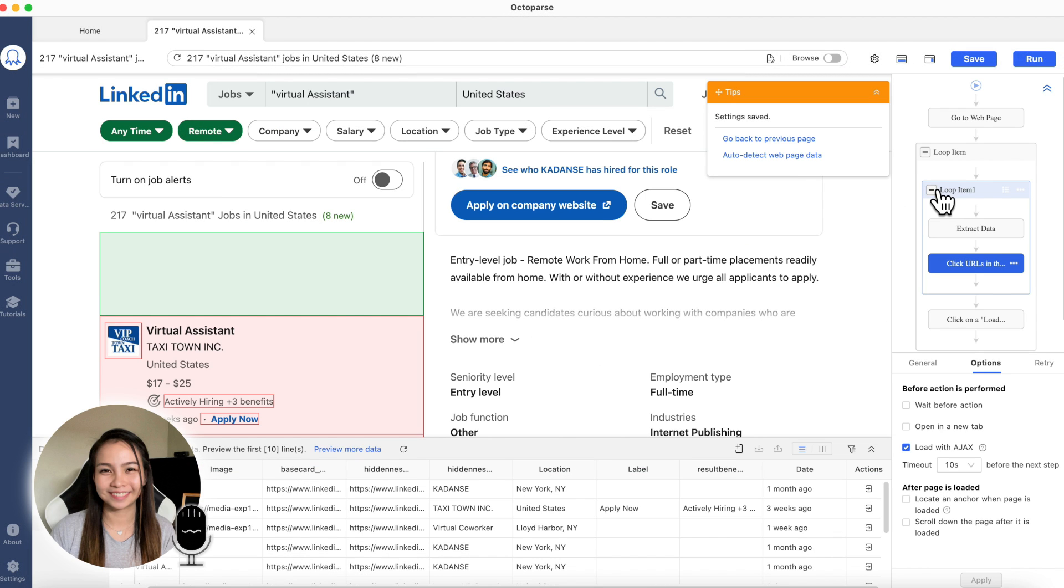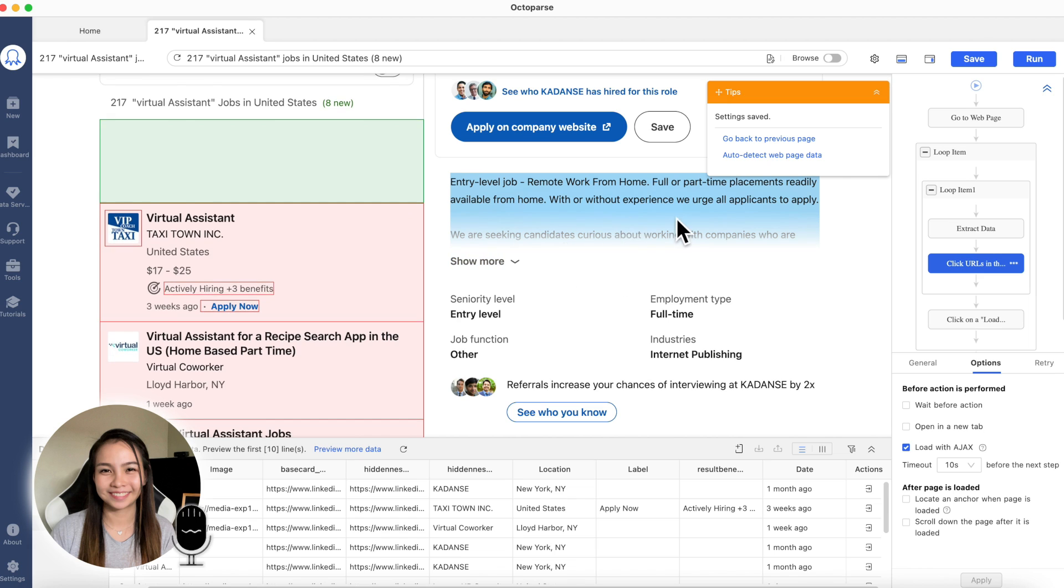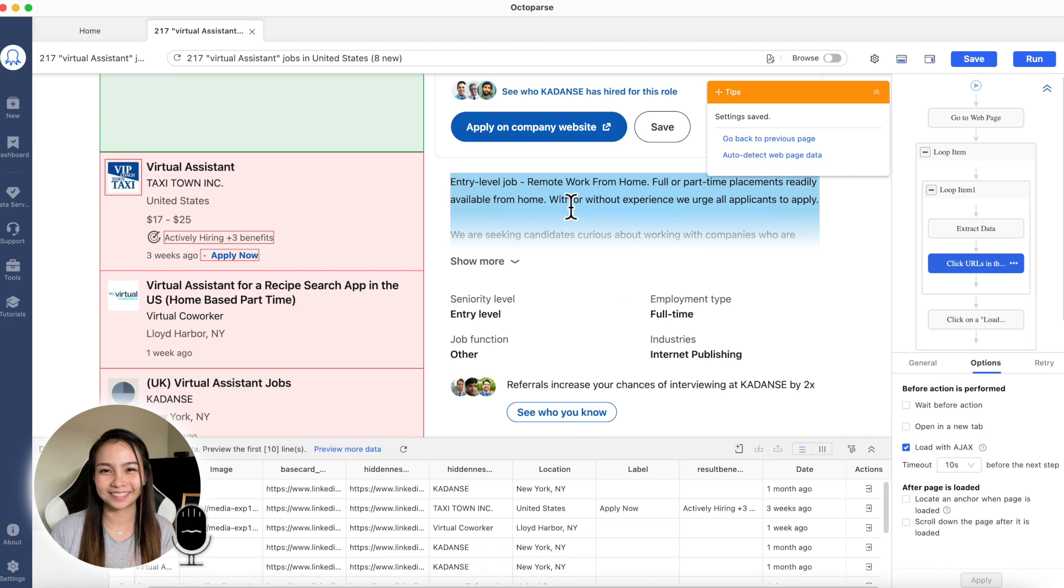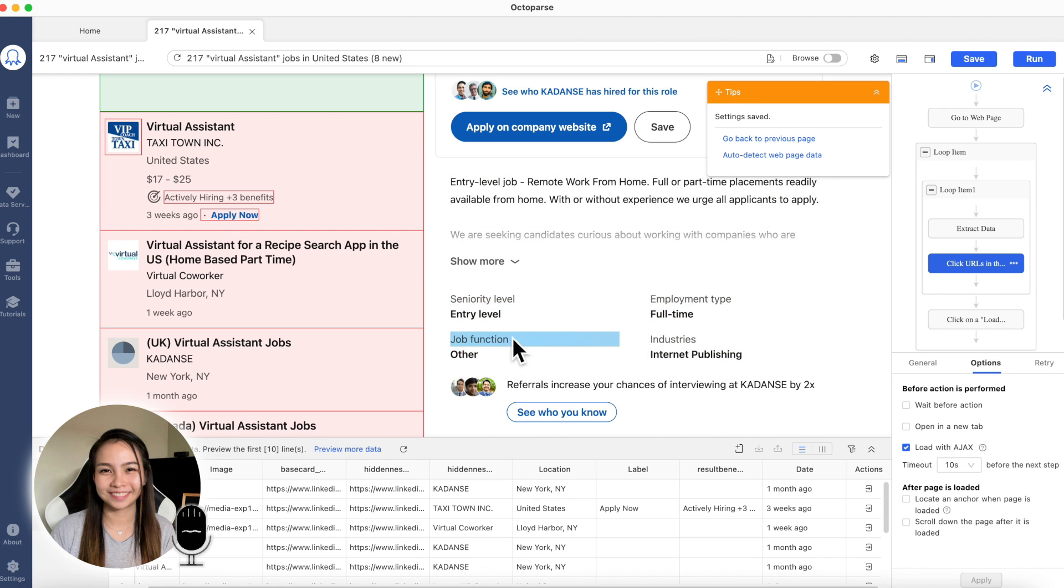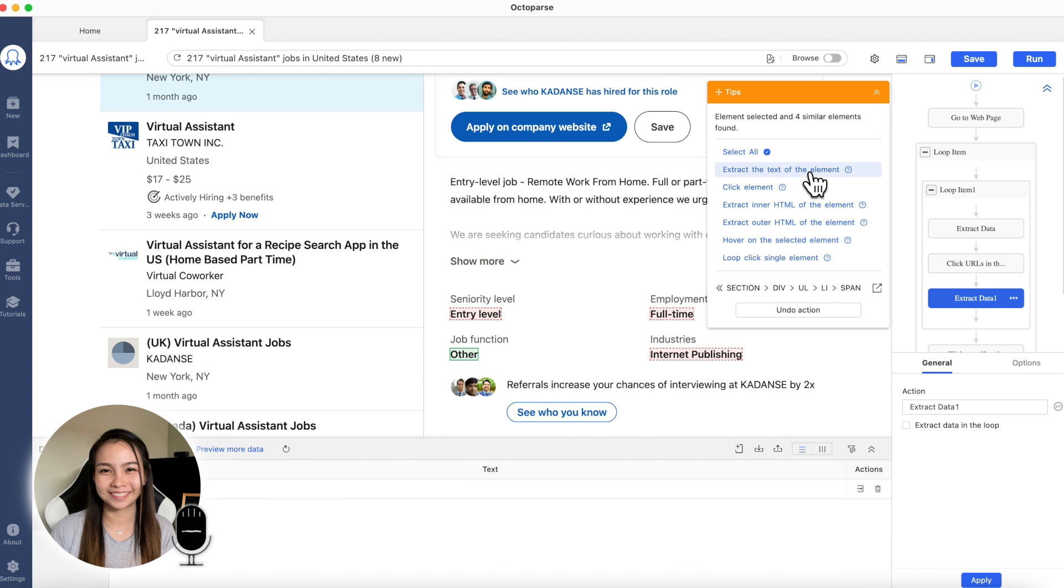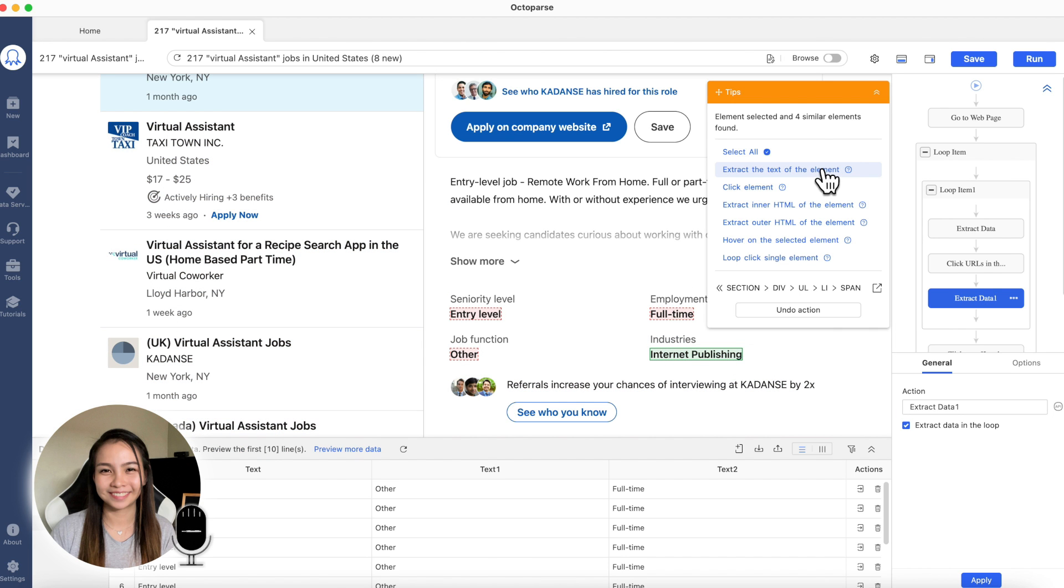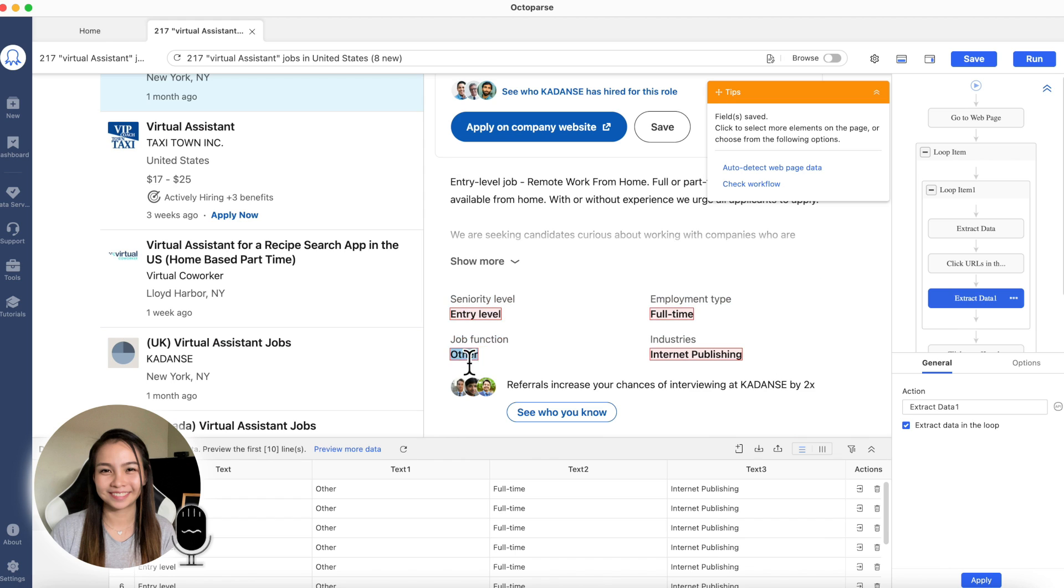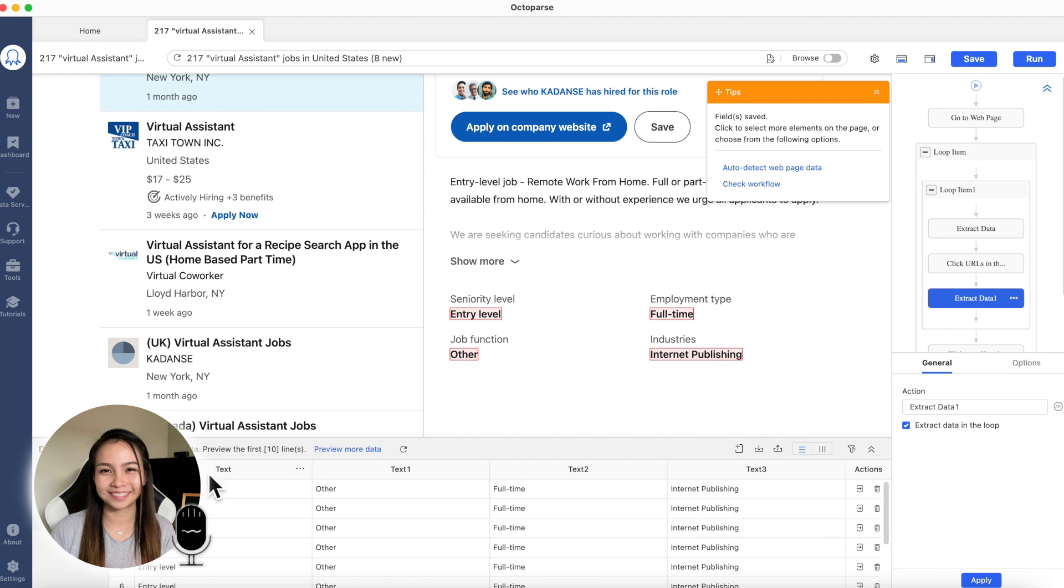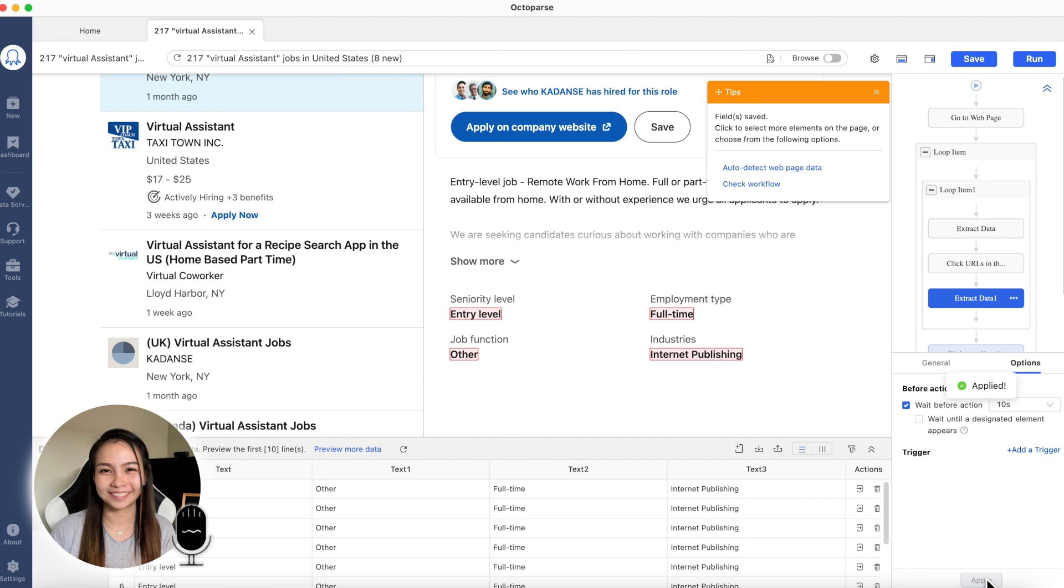Now, the next thing we're going to do is to click the data that we want to get inside here. We can also get this job description, but I really prefer the seniority level, employment, industry, and then job function. Click this one, and then extract the text. Click this one again, extract the text element. Click, extract the text element. Click, extract the element. What you'll click is these entry level, others, full time. Not the seniority level. Those are column names. Those are not the data we want to get.